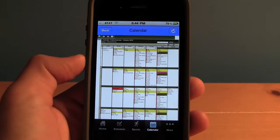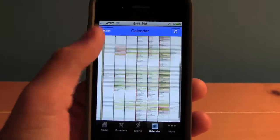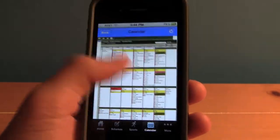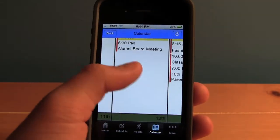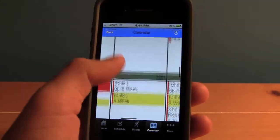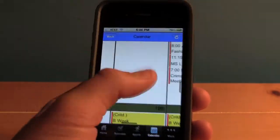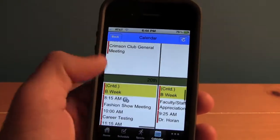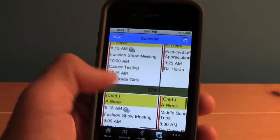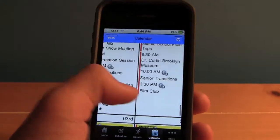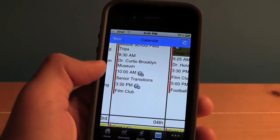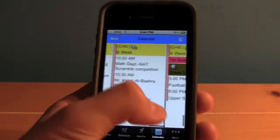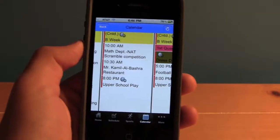Let's take a look at the calendar. The Morristown Beard calendar will update automatically, and it'll show all the upcoming events, such as alumni board meeting, leadership meetings, PSAT testings, career testings, all these different things — film club, music club, rehearsals, and everything else right on your app.